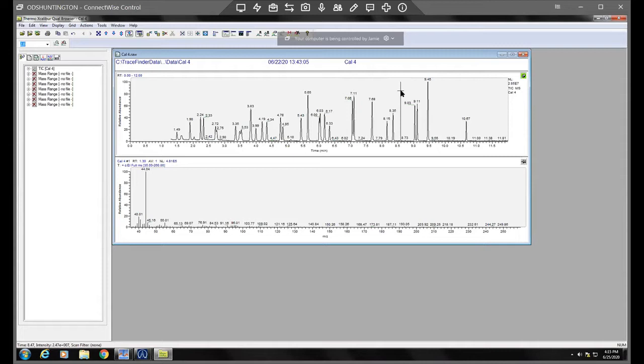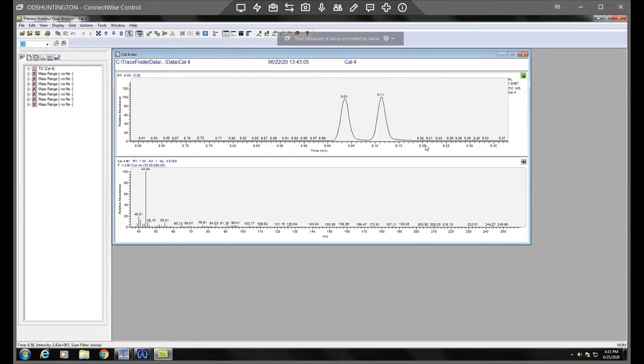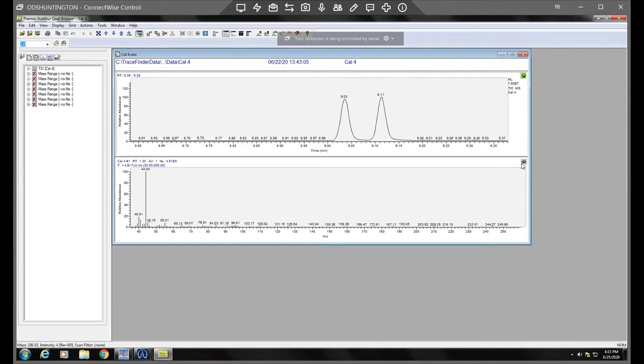I want to zoom in. So what I'm going to do is just click and drag my peak of question here. So I'm going to just do that and it'll zoom in for you. So it just gives you a little bit better look without seeing everything.